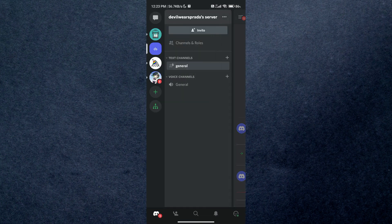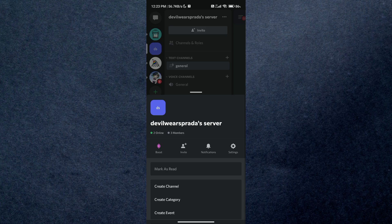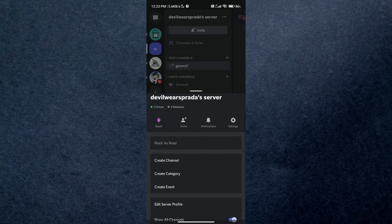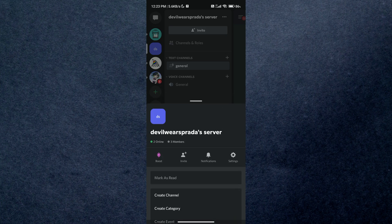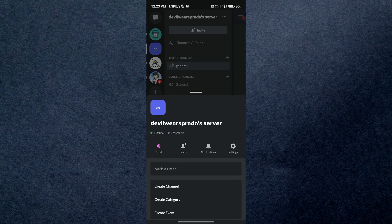If you notice, the online members right now indicate three, but there are only two members visible in the server. It means that the other person is invisible right now. And that's how you can know who is invisible on Discord.